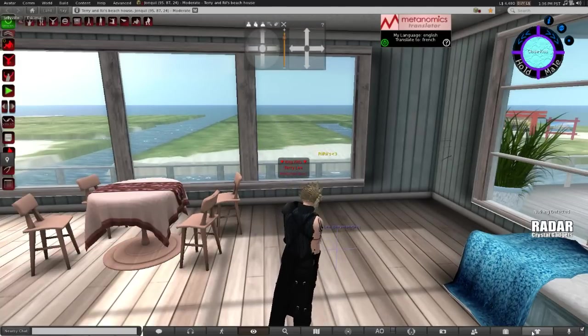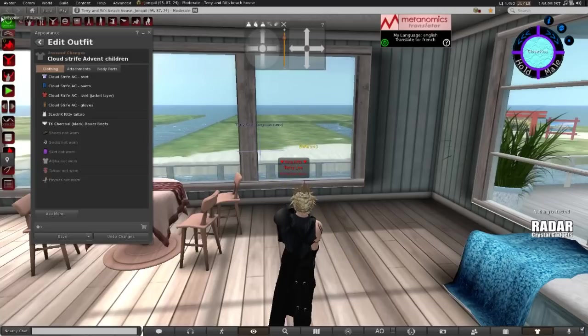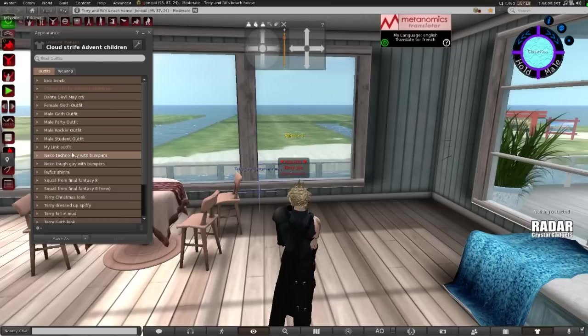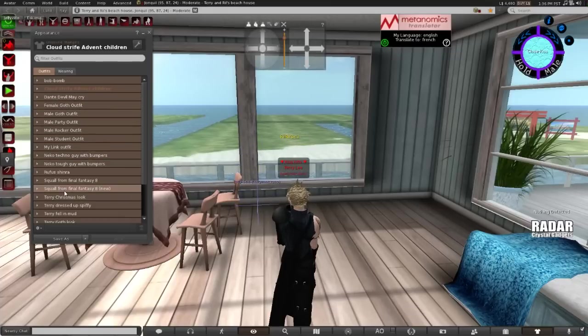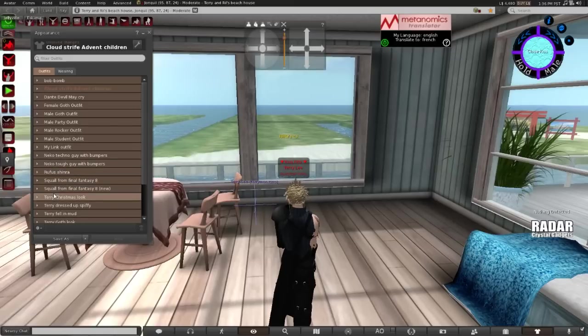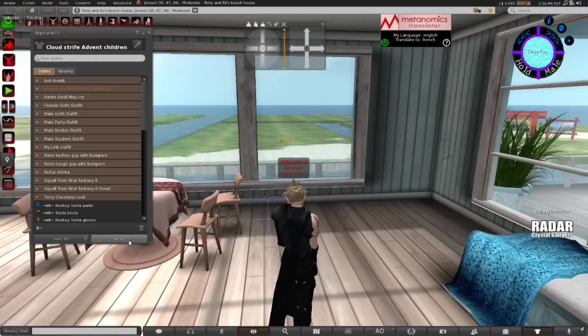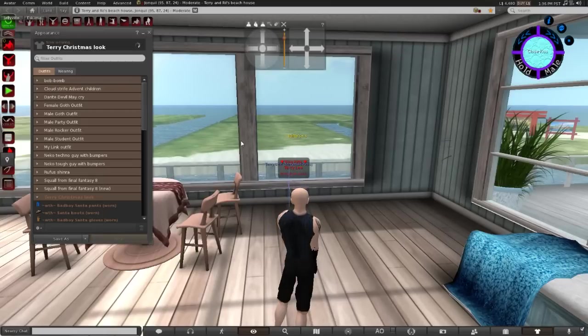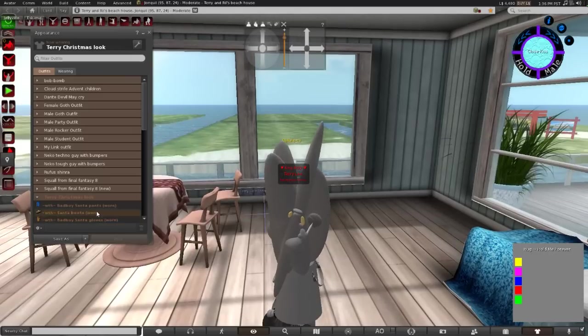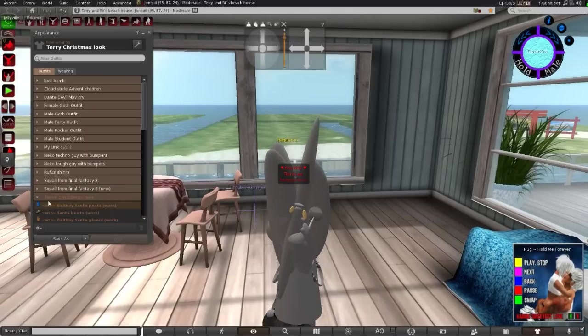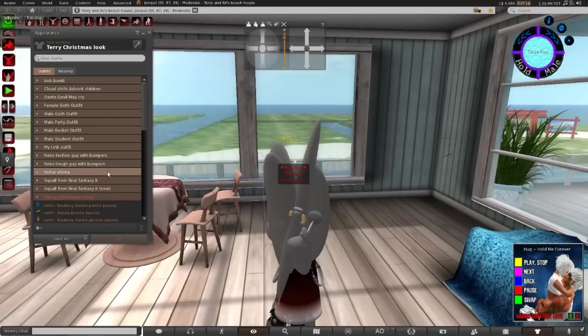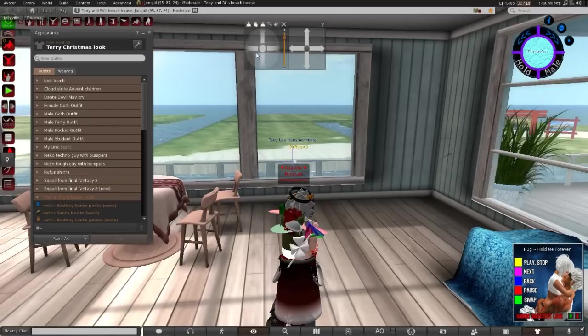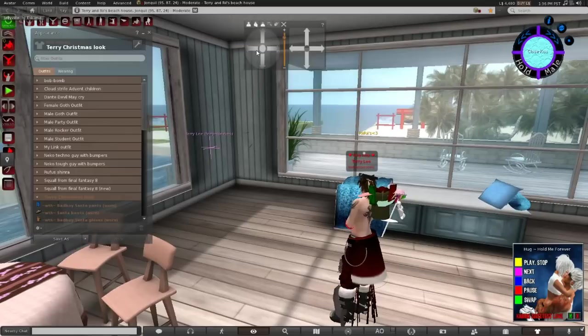It might work for some people. If that doesn't work, you could try just loading another outfit. You click on my Christmas look and click wear. Now I know that you guys don't have an outfit called Merry Christmas look. This is an outfit that I created for Christmas. Because Christmas was just last month.